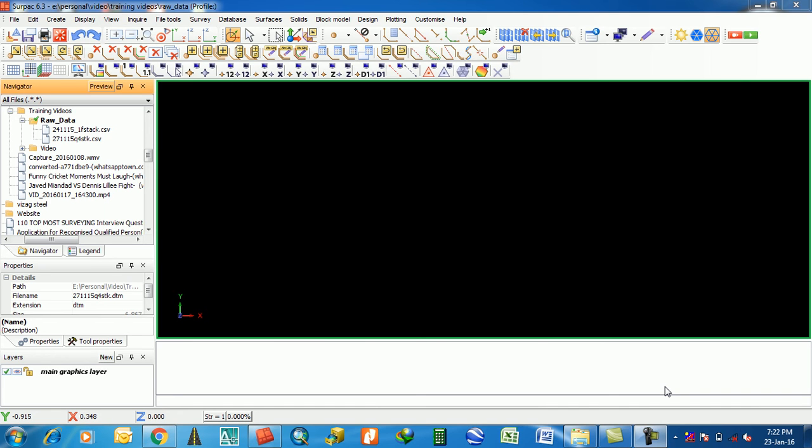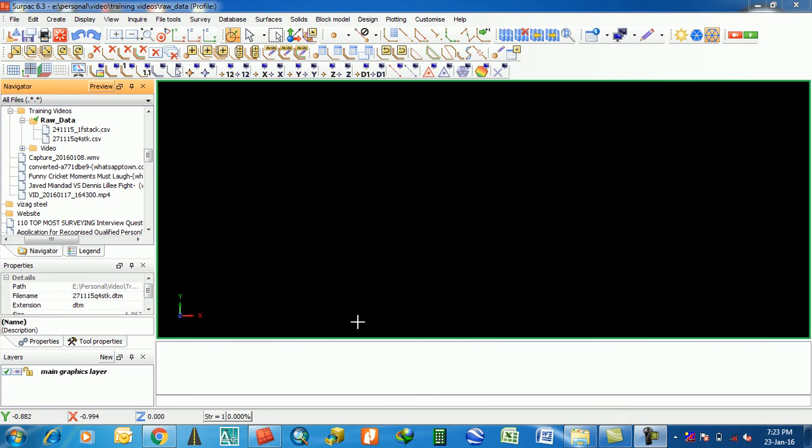Hey friends, this is Harim Anthaksha. Today I'm going to show you how to prepare CSV files in Excel sheet, then how to edit in Sarpak, how to make a string file, then how to ready it for a DTM.